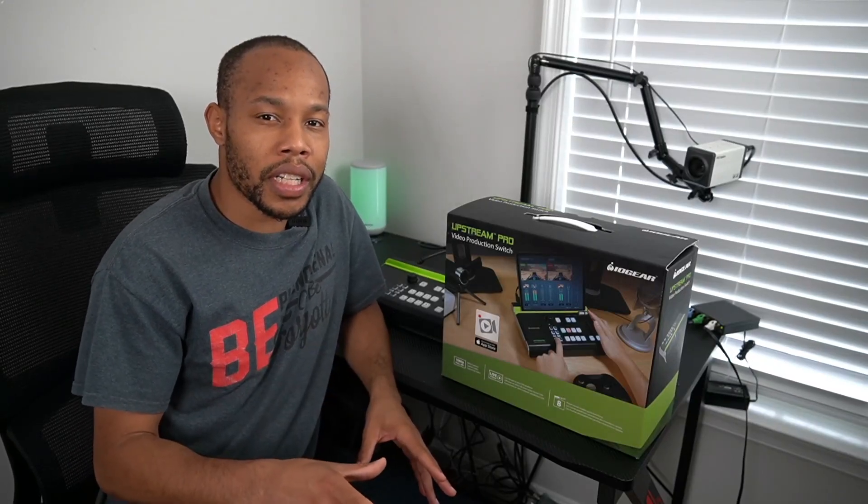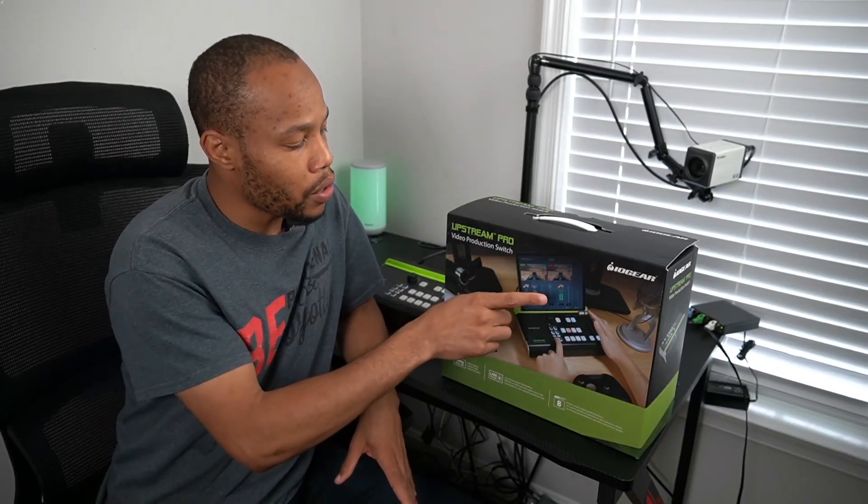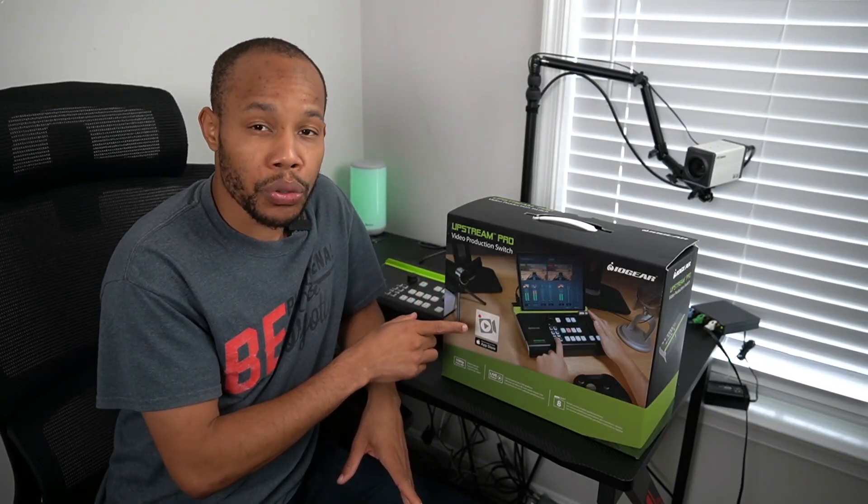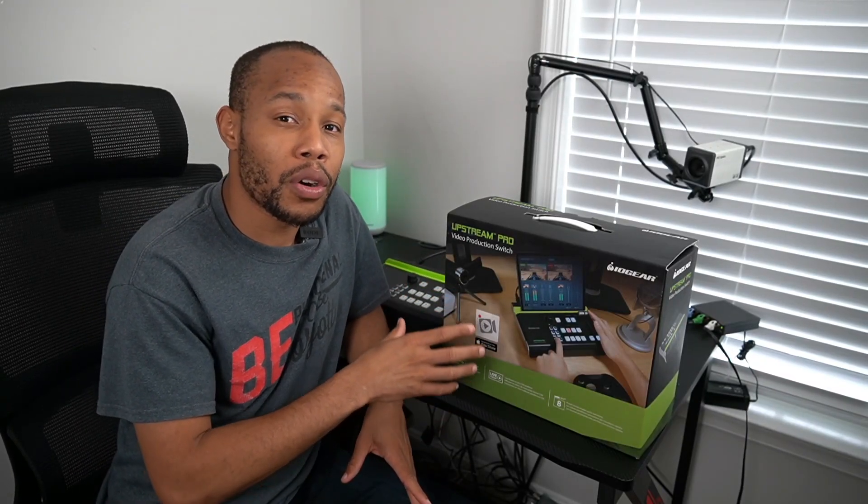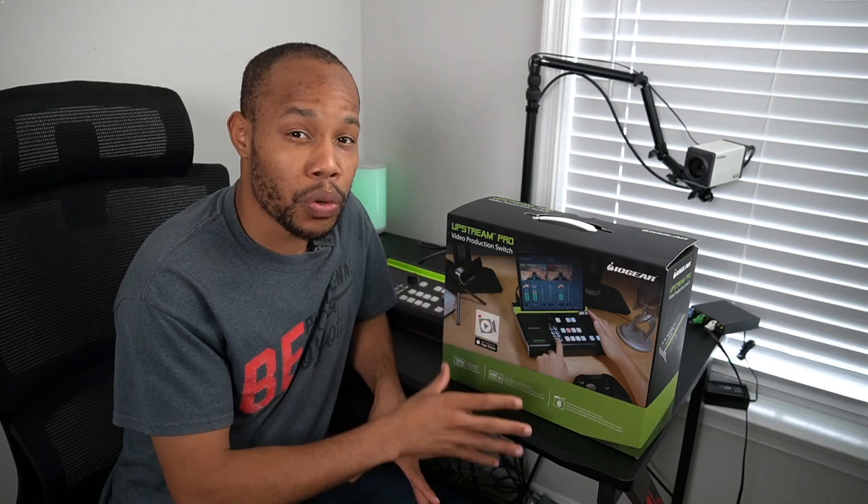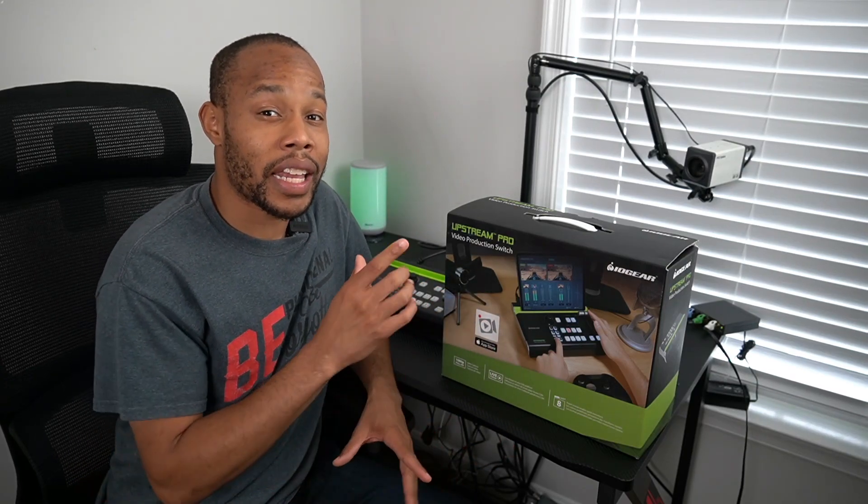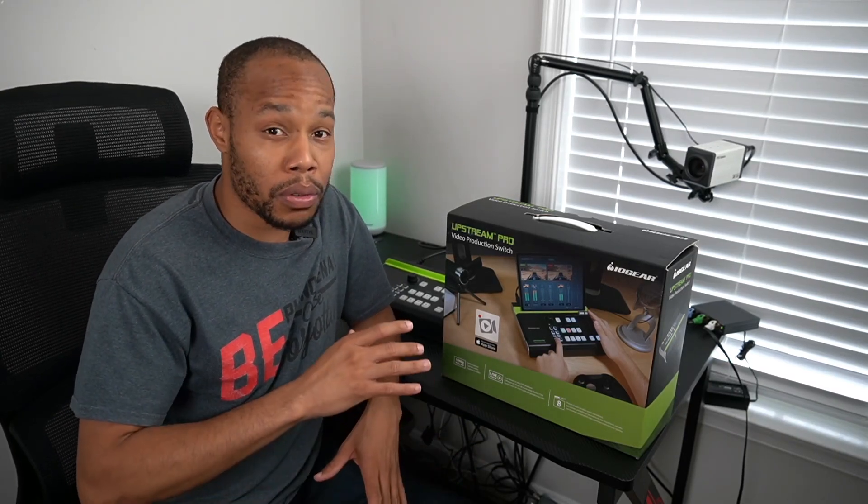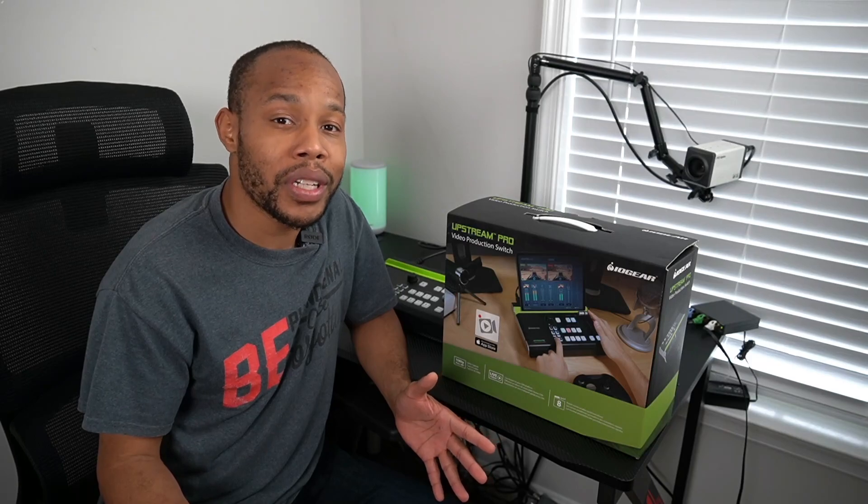In this video, we're going to take a look at the IOgear Upstream Pro Video Production Switch, which uses an iPad for complete all-in-one video switching. IOgear sent this over for review, so I'm going to show you how this works and the use cases for this device.